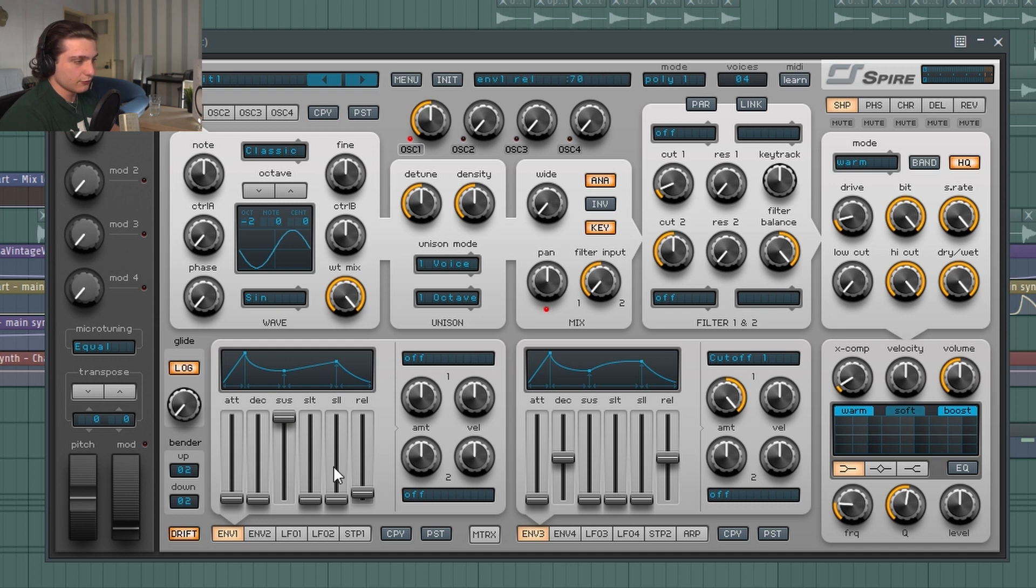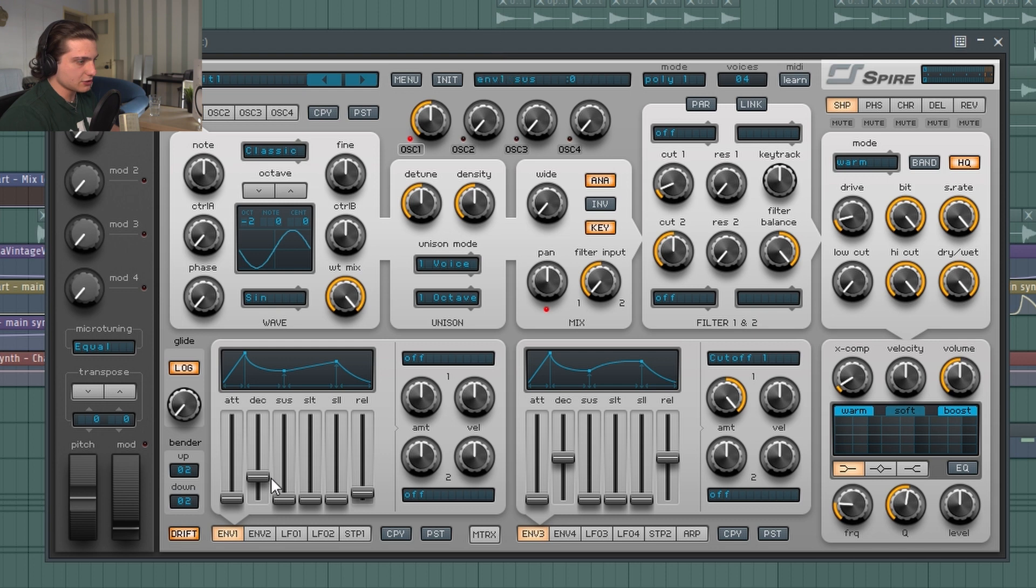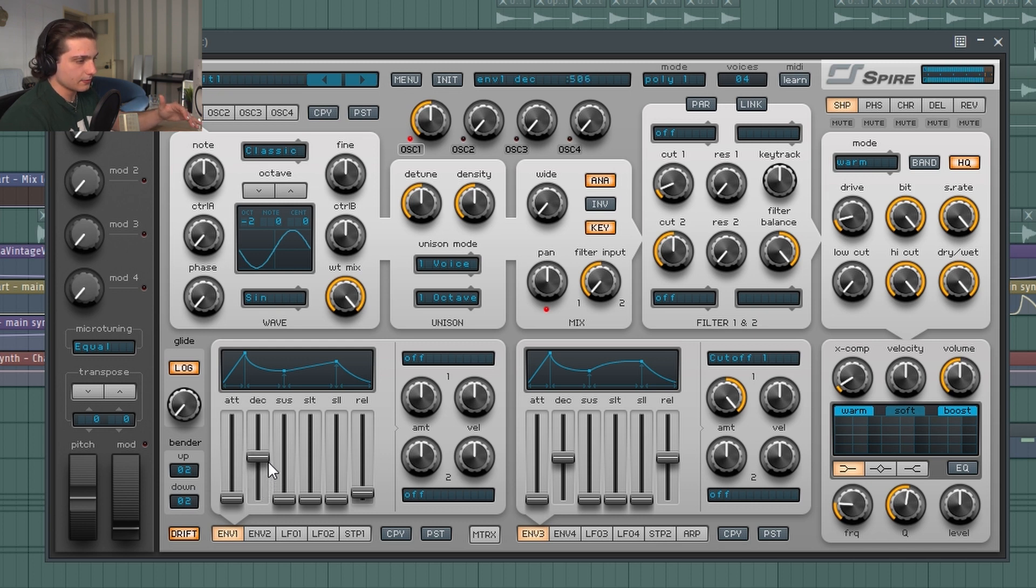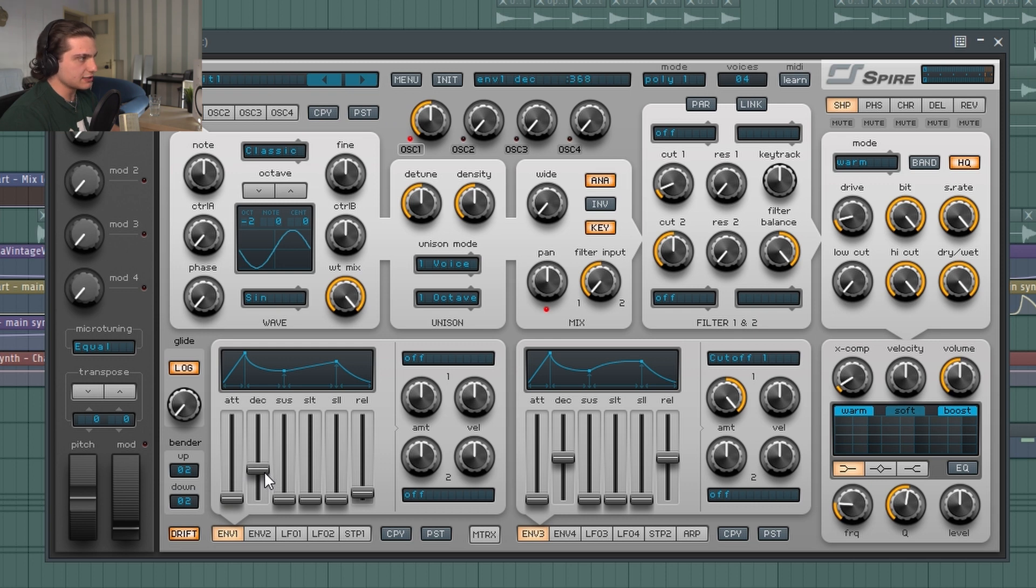And then we turn the dry/wet all the way up so it sounds kind of sus. Then we're gonna go to the main envelope for the whole volume, and then we're gonna turn the sustain all the way down and turn decay. If I turn the decay it's gonna sound very sharp, and then once I start turning it up, I kind of want it around this value which says like 37.